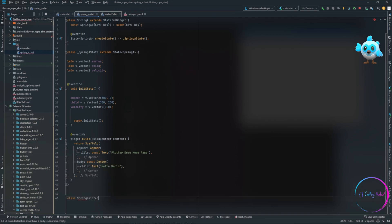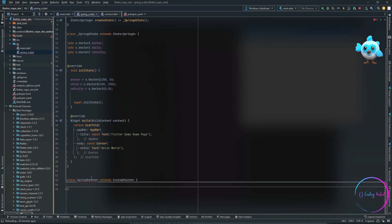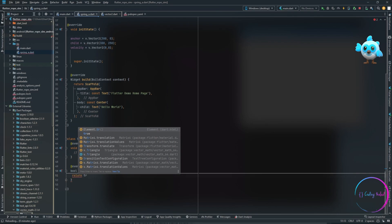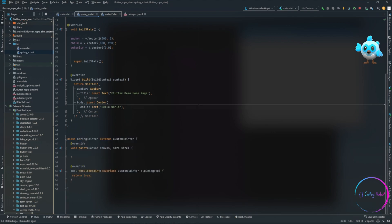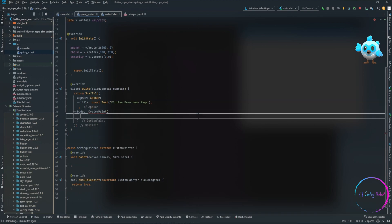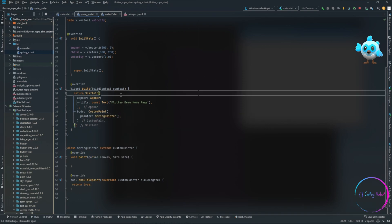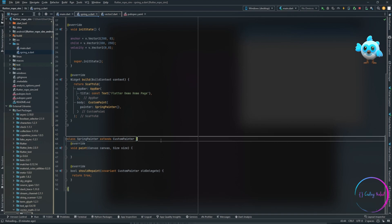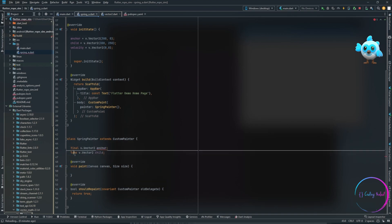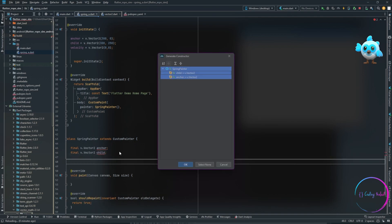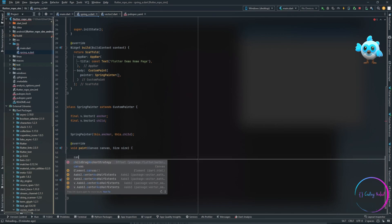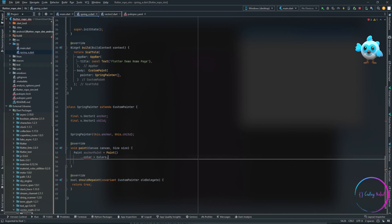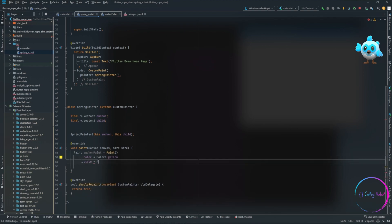The next step is creating our custom painter. For this animation we are going to use CustomPainter for rendering our UI — let's name it SpringPainter. After overriding the two methods, let's return shouldRepaint as true because we do want our custom paint to be repainted. Let's remove our body and add the CustomPaint widget, passing in SpringPainter as the painter. We need to pass the anchor and child to our custom painter, so we make them final and initialize them in the constructor. The first thing we'll do is create two paint objects, one for the anchor and one for the child.